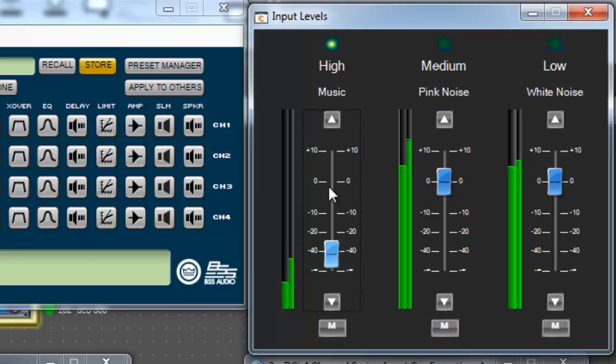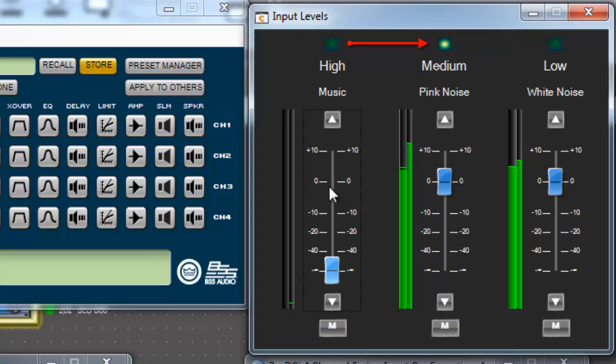As I lower the music below negative 80 dB, the active input quickly switches to the medium priority, pink noise. The pink noise signal level is above its threshold value, negative 60 dB, and no higher priority parameters are met.